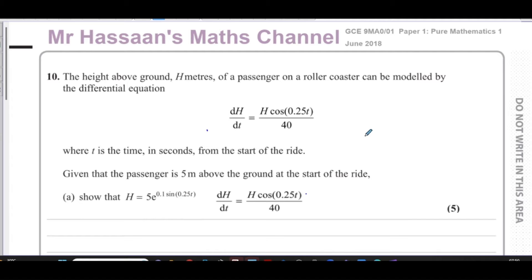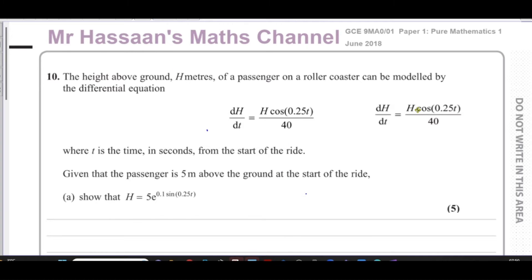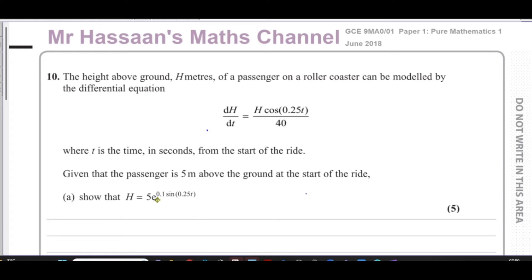It says the height above ground h meters of a passenger on a roller coaster can be modelled by the differential equation dh/dt equals h times cosine of 0.25t, over 40, where t is the time in seconds from the start of the ride. Given that the passenger is 5 meters above the ground at the start of the ride, show that h equals 5 times e to the power of 0.1 times the sine of 0.25t. So we've got to go from the differential equation to that closed-form solution.